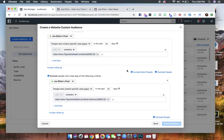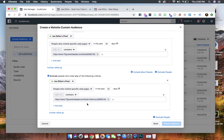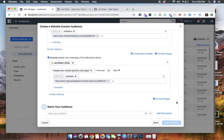So now we're telling Facebook, make a custom audience of people who hit the landing page but did not hit the thank you page, the confirmation page.